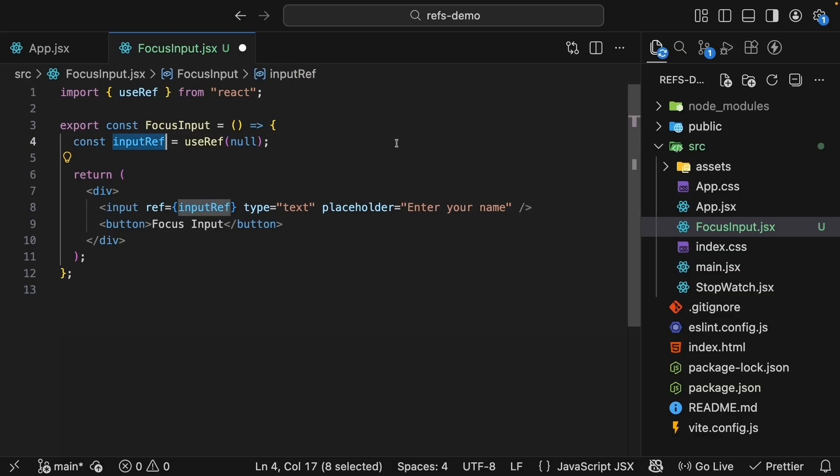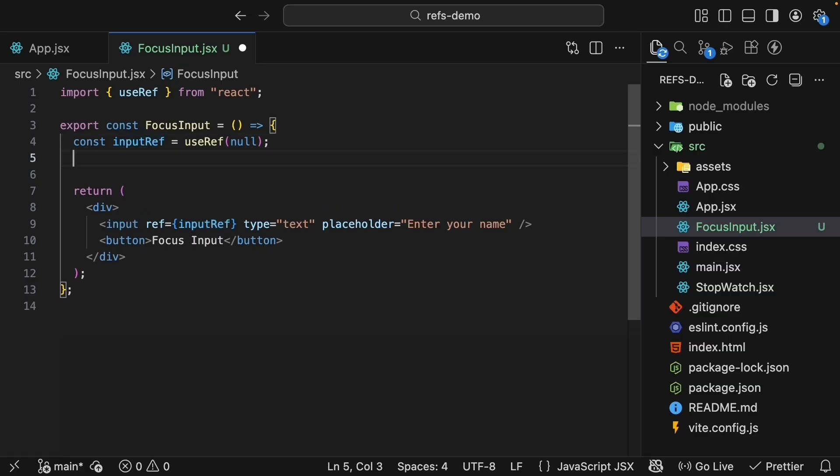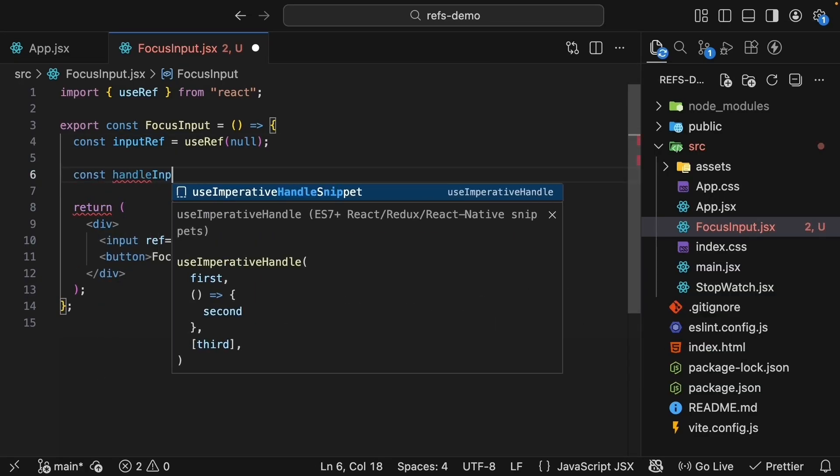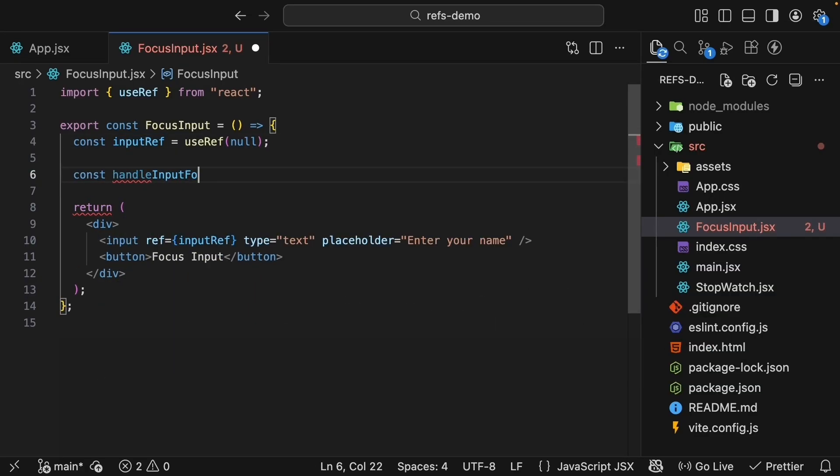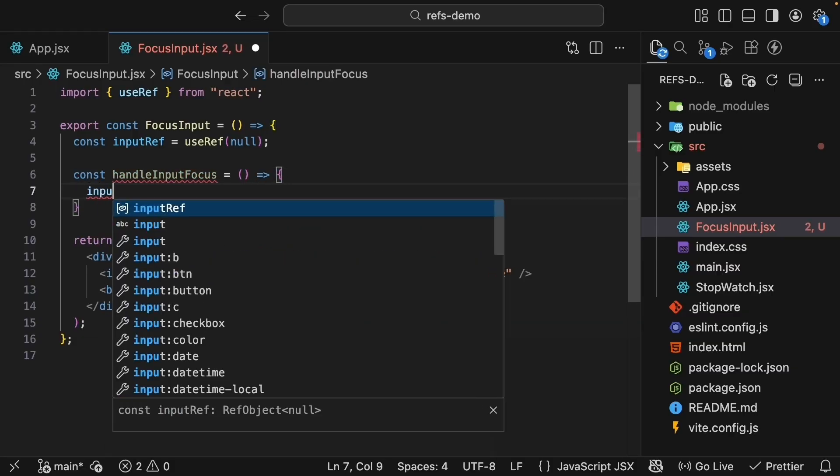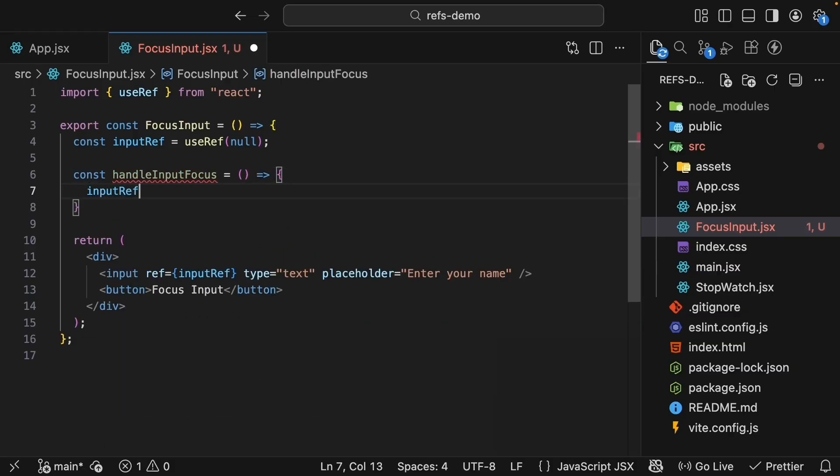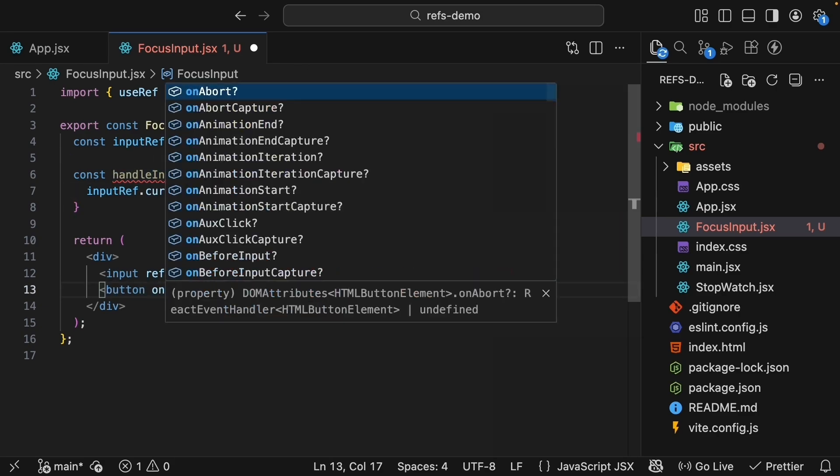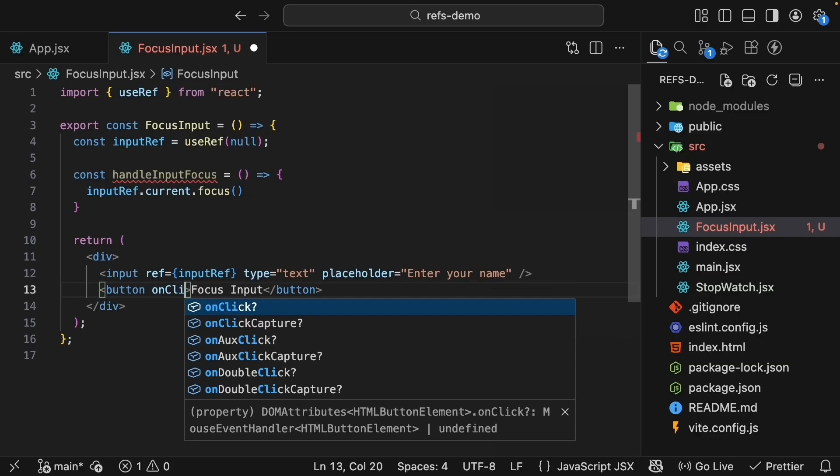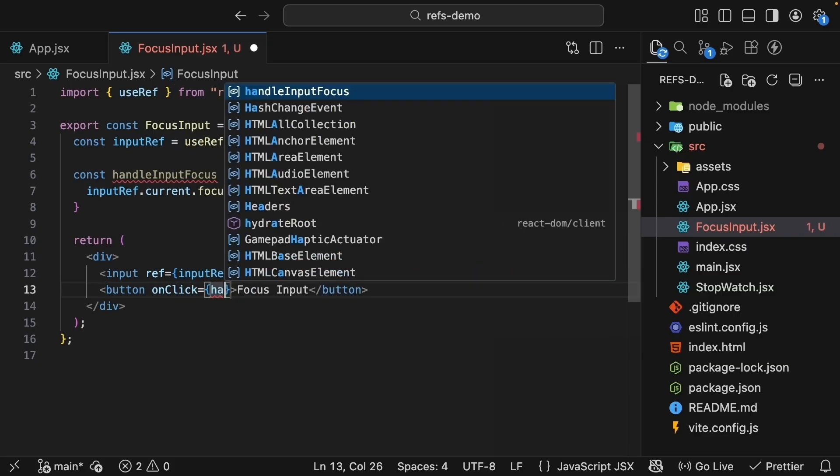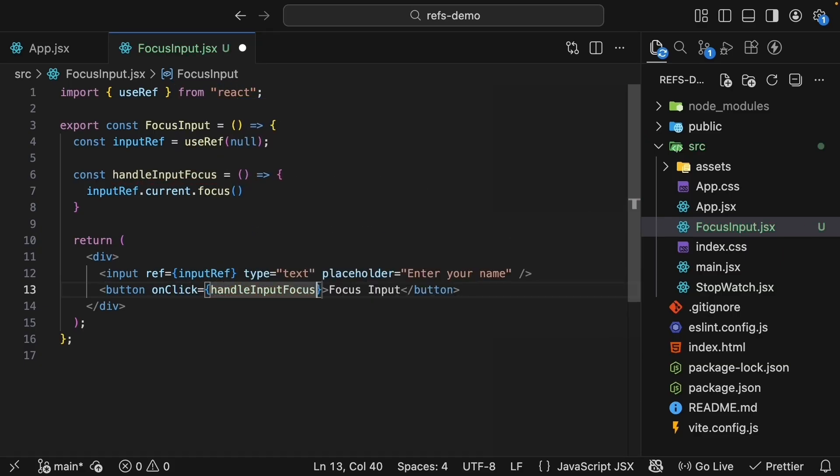Now let's wire up the button click. Define a function called handleInputFocus. Call inputRef.current - remember, that is where the value exists - and we call .focus. Attach this function to the button. OnClick equals handleInputFocus.